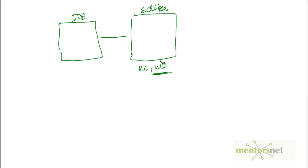Then whatever WebDriver we built, we built that one using different data sets, and that is called a data-driven framework.